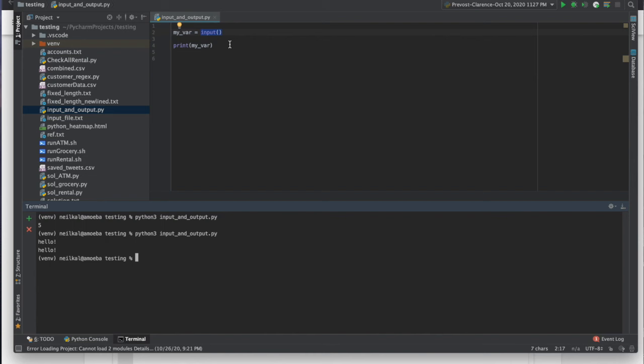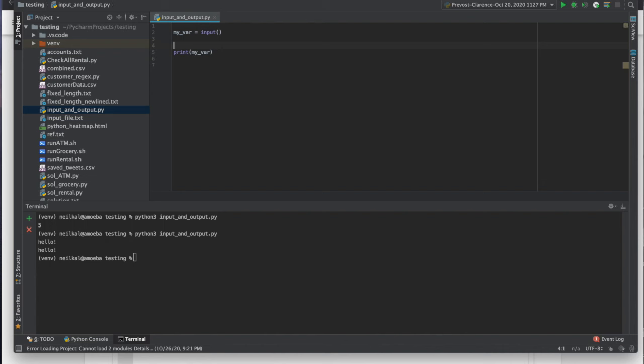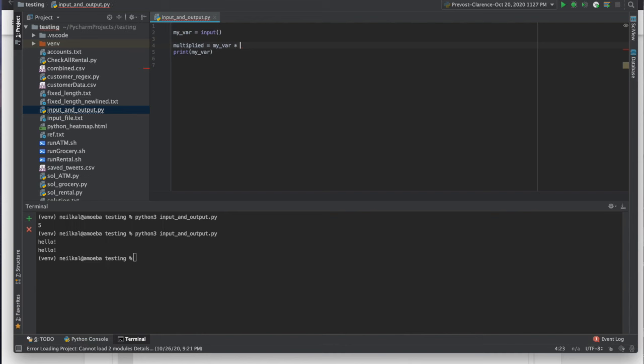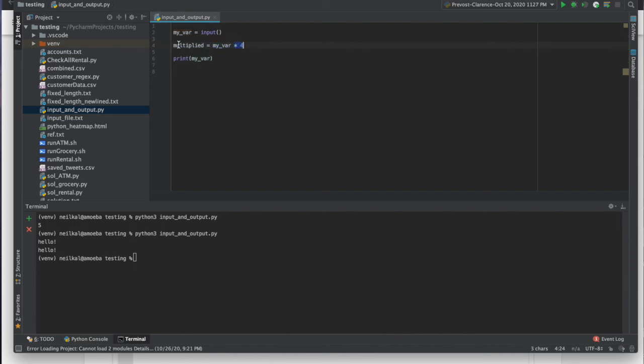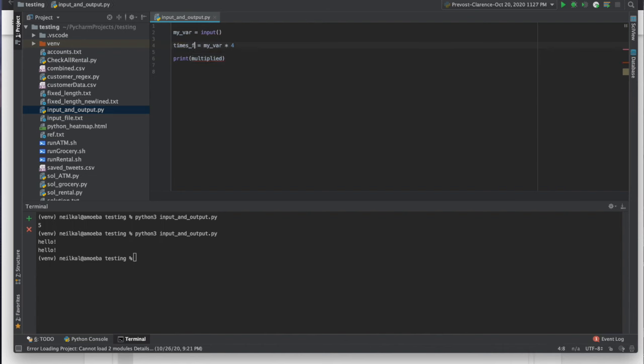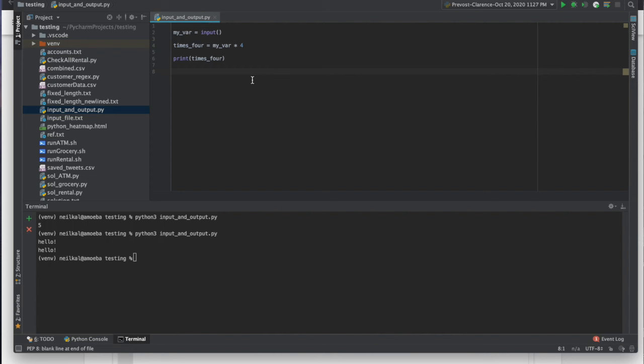And notice I'm back to my command prompt, which means my script finished. Pretty easy, right? But then we run into some problems sometimes where I maybe want an integer. So maybe I want to do like multiplied equals my var times four. So whatever my var is, we're going to multiply it times four and then put it into the multiplied variable.